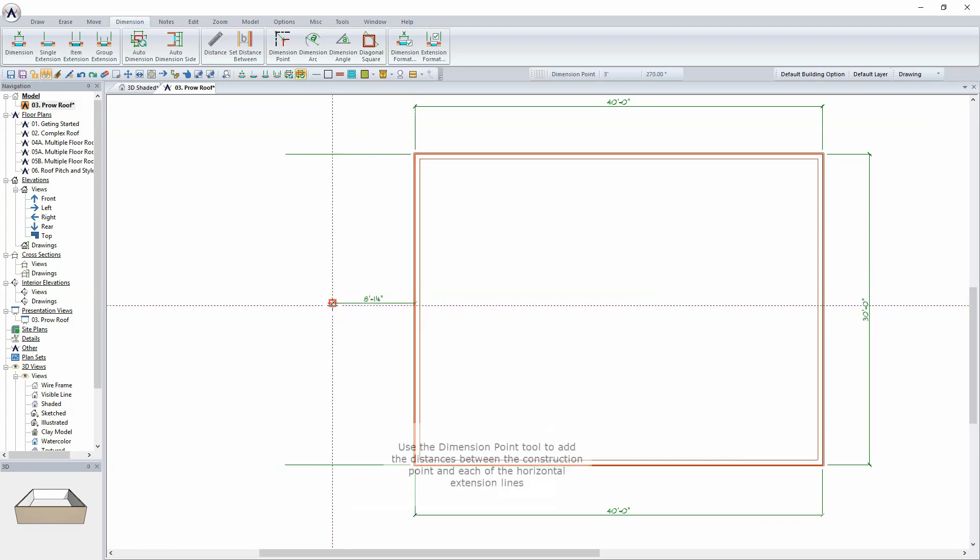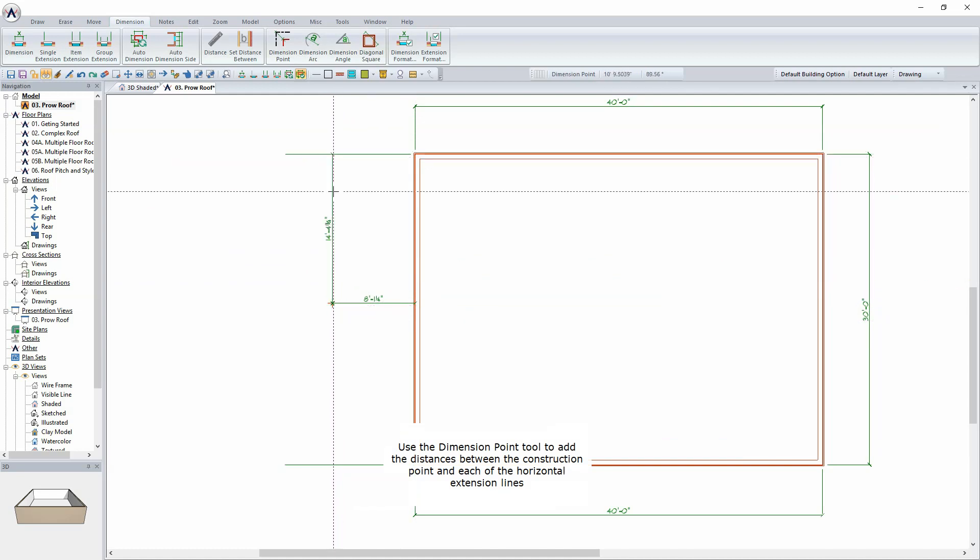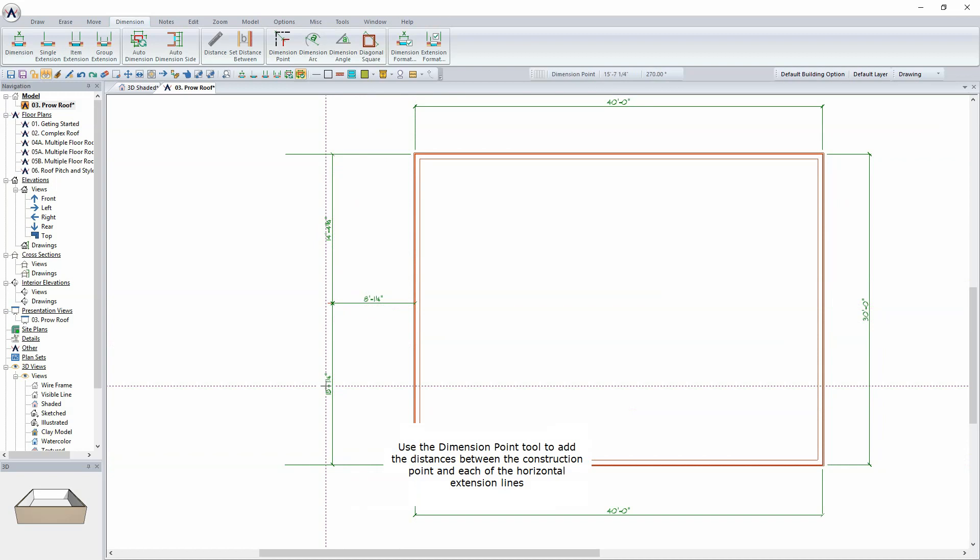Use the Dimension Point tool to add the distances between the construction point and each of the horizontal extension lines.